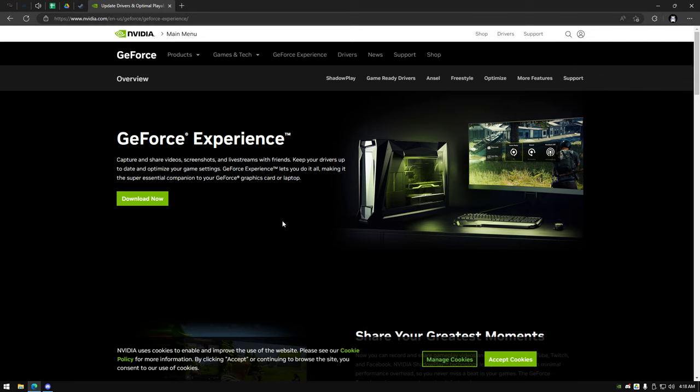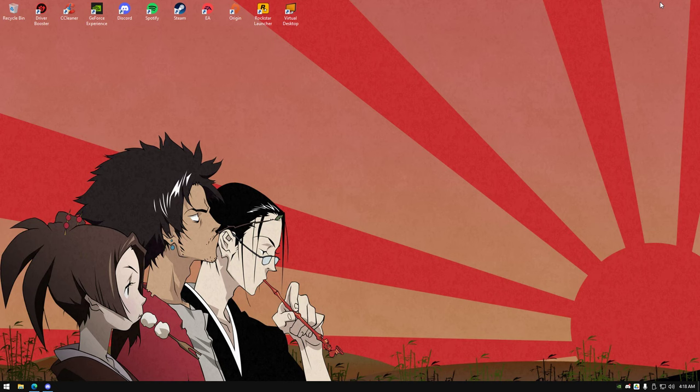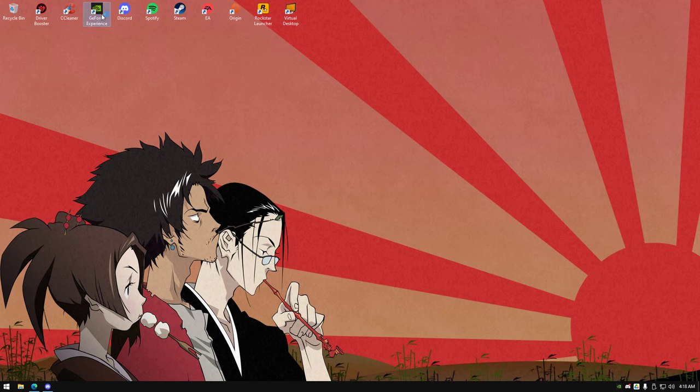First, navigate to NVIDIA's website and download their official GeForce Experience program. Once it's installed, open it up.